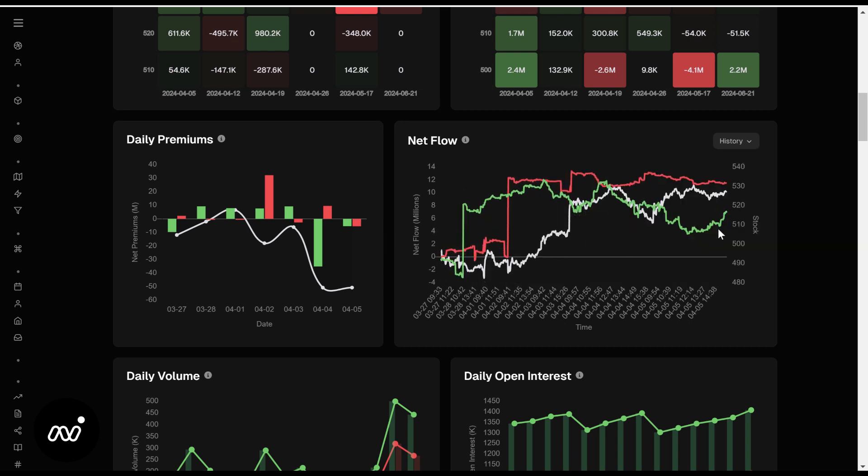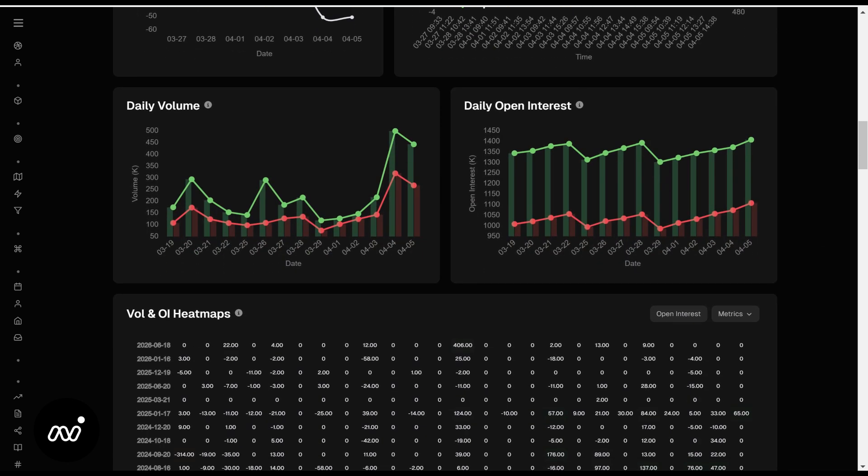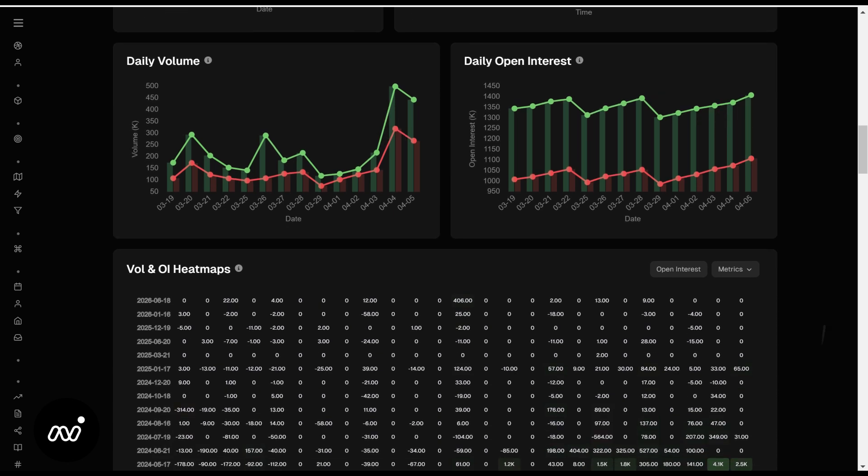Open interest, daily volume and open interest, very important. More important here definitely in my opinion than it is on SPY. This is just your volume of calls versus puts and your interest in your calls versus puts, helps you determine bearish or bullish a little bit easier.